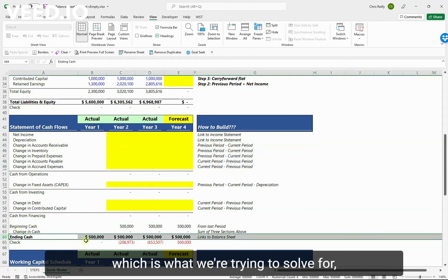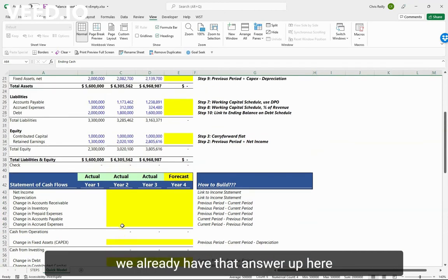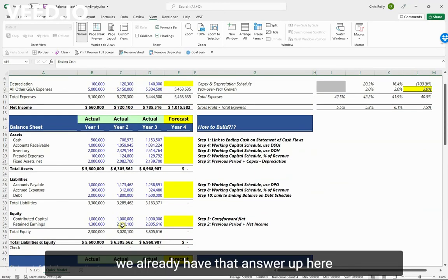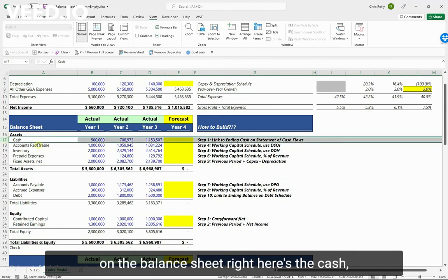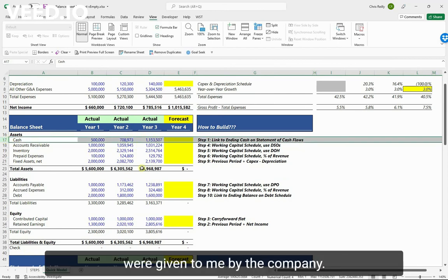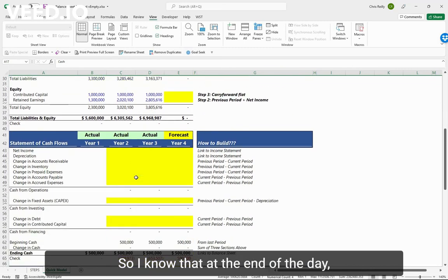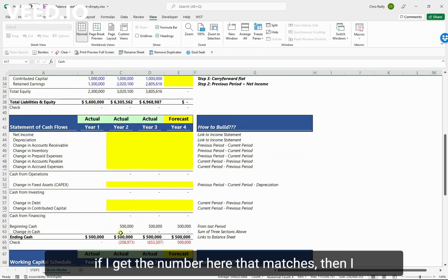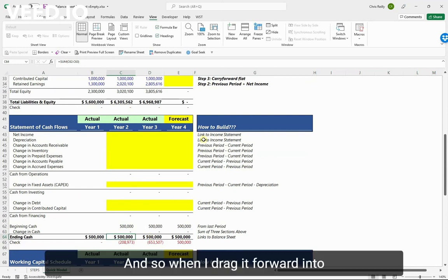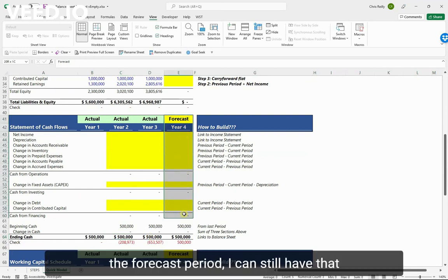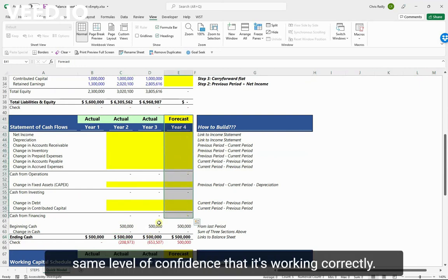Here's the best part: the ending cash, which is what we're trying to solve for, we already have that answer up here on the balance sheet. Here's the cash and these are hard-coded numbers that were given to me by the company. So I know that at the end of the day, if I get the number here that matches, then I have confidence that my cash flow statement works. And so when I drag it forward into the forecast period, I can still have that same level of confidence that it's working correctly.